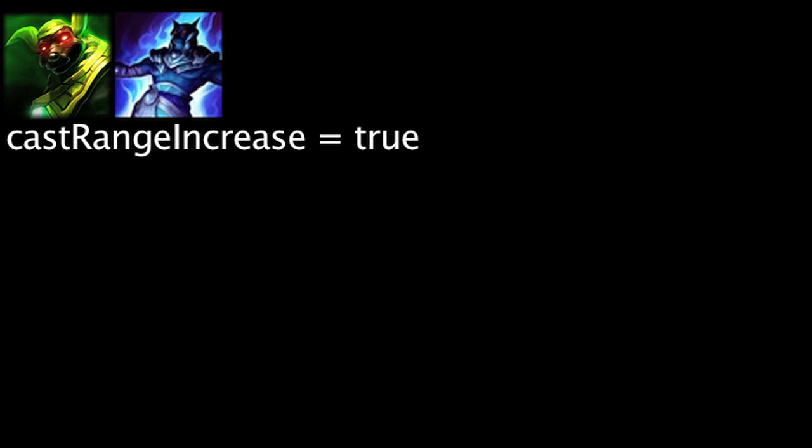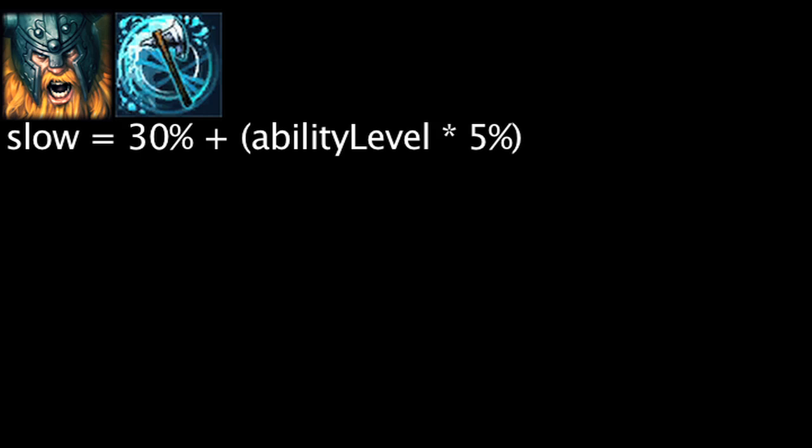Nasus's wither ability has had its cast range reduced by 100 units. His ultimate ability, Fury of the Sands, will no longer increase the cast range of Nasus's other abilities. Olaf's undertow has had its base slow reduced by 5% and slow per level reduced by 1%.